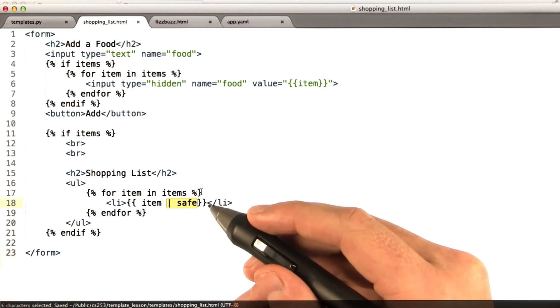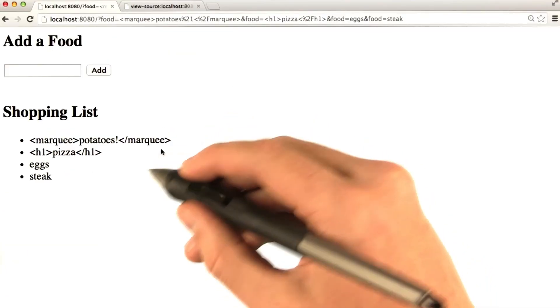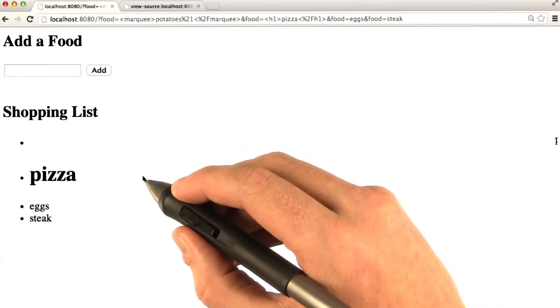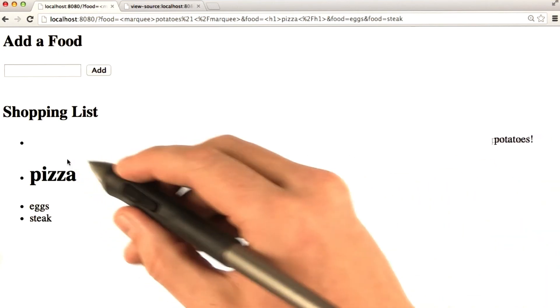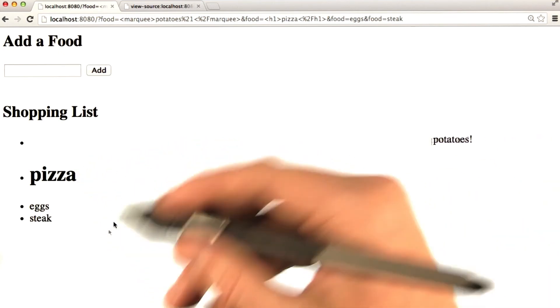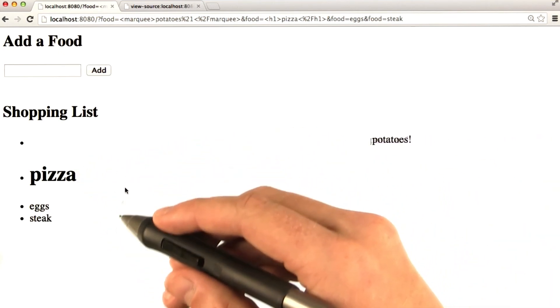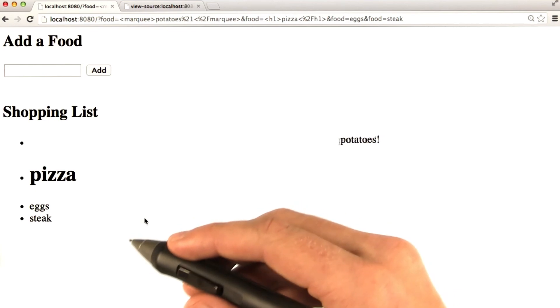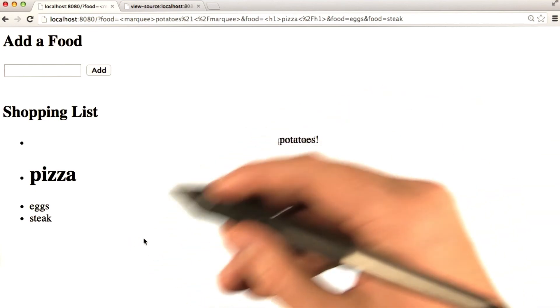So if I save this, and we go back to our browser, and I reload this page, we can see that it's rendering unsafely again. But at least this time we did it on purpose. We knew what to expect. And you do this if you want to sanitize the output a little bit.